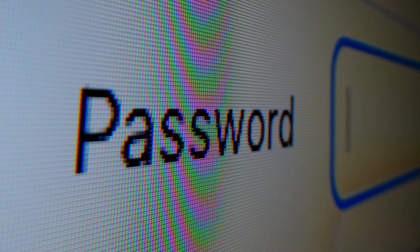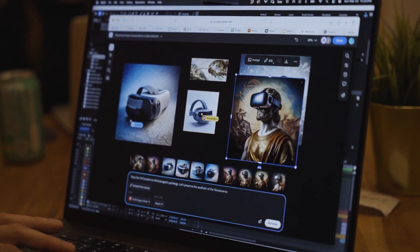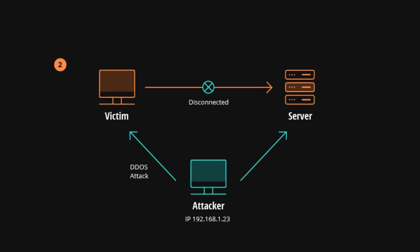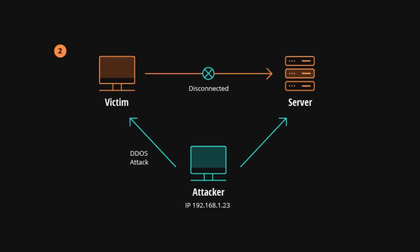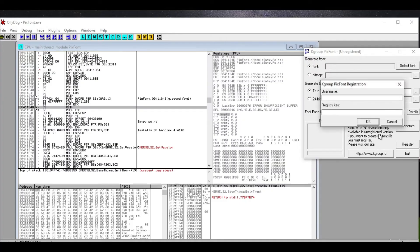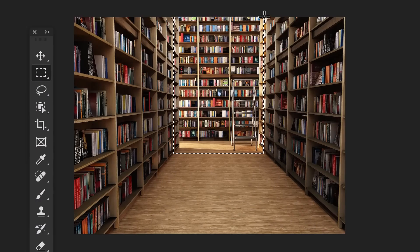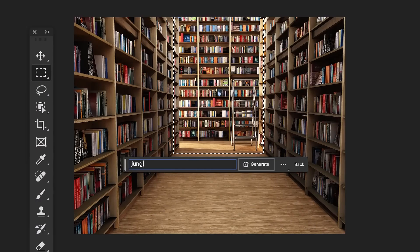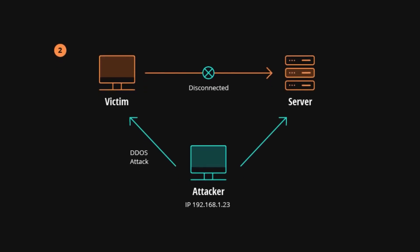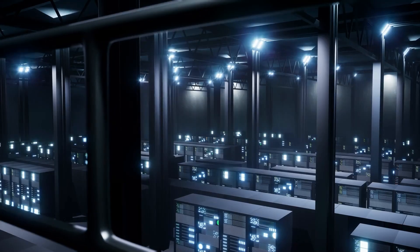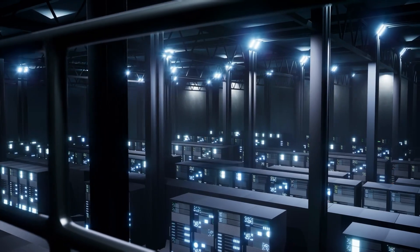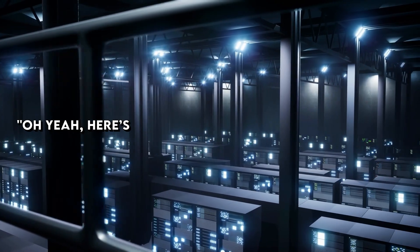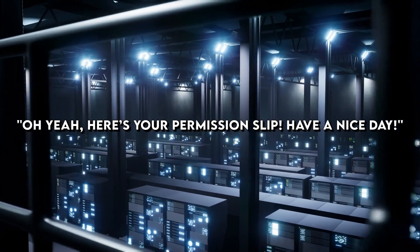Once they have that knowledge, that deep understanding, they can then go in and modify the code. Maybe they'll just tell the program to skip those checks entirely. Now, what about that online validation? The constant phoning home to Adobe. For that, they get even more creative. They can create fake servers. These are servers that are designed to perfectly mimic Adobe's real servers. So, when your cracked copy of Photoshop tries to call Adobe to check if it's legit, it's not actually reaching Adobe at all. It's talking to this imposter server, which is programmed to say, oh yeah, here's your permission slip. Have a nice day.